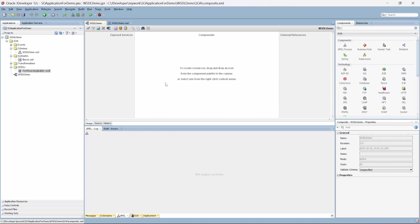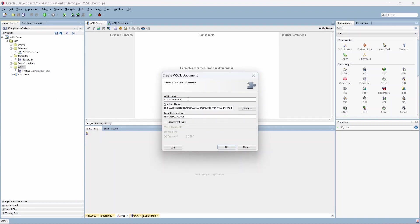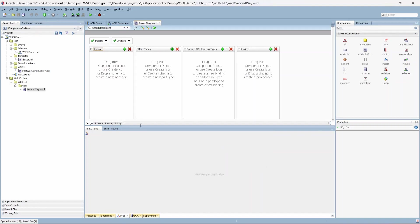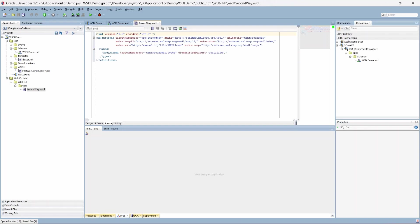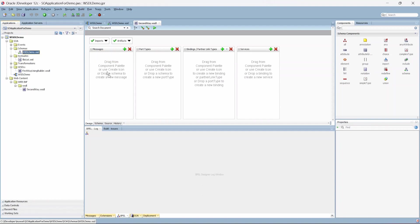The second way is creating a WSDL from scratch without using any inbuilt tool. For that, let's right-click and select 'WSDL Document' — I'll name it 'second way'. You get an option whether you want to create a port type now or not, and you can select the service style — document or RPC. Click OK and you get a blank WSDL. In the source you can see there's nothing at all, and the type under schema has no schema location.